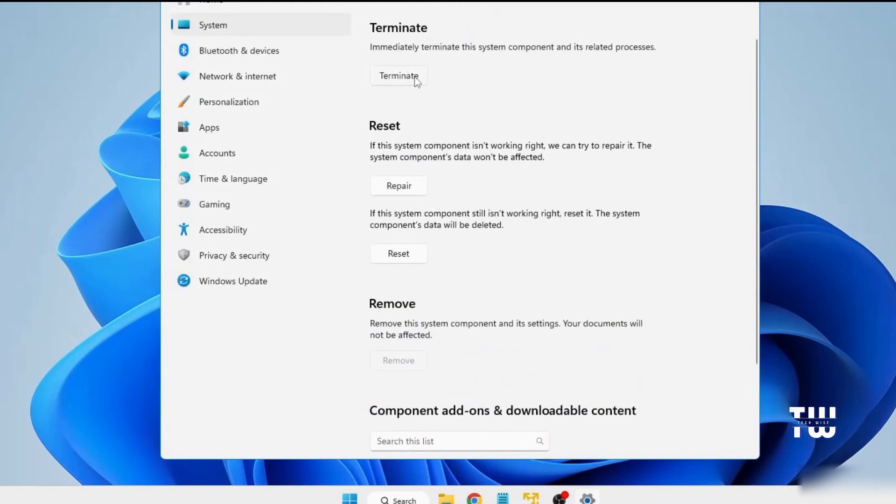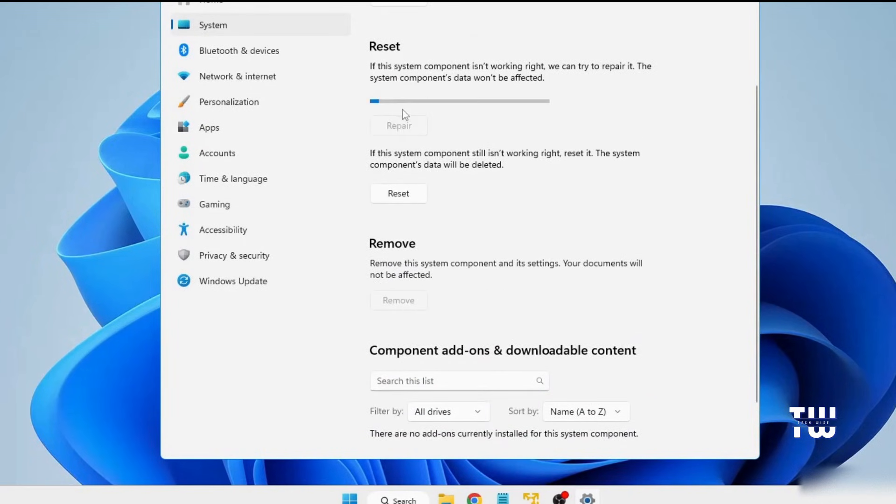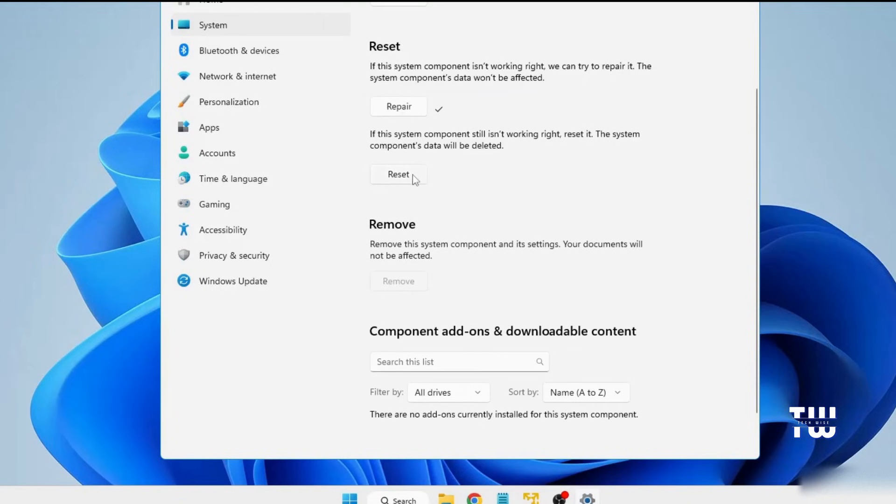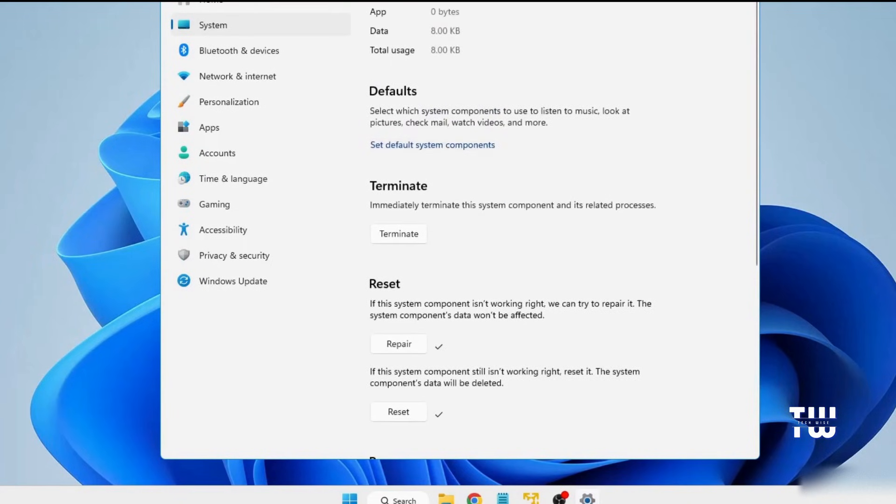Once you see it, click on it. After that, let's click on the Repair button, and then click on Reset button. Once done, close the settings.